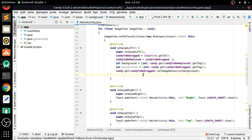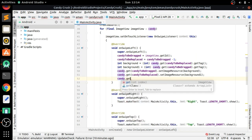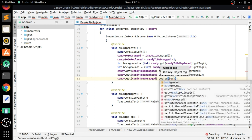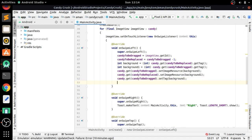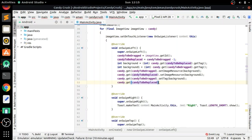We also have to change 'candy to be replaced' to use 'background1'. After the image swap, we must set the tags again so we can get the tag correctly later. So we set the background tag for 'candy to be dragged' and set 'background1' tag for 'candy to be replaced'.